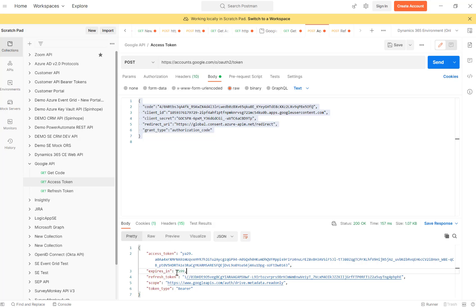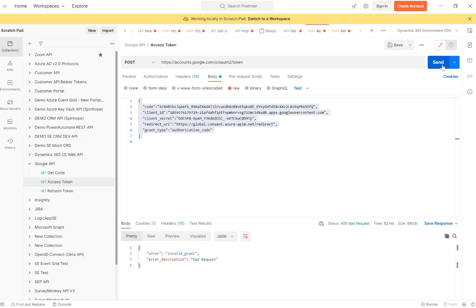If I execute the POST request again, watch what happens this time — I get an 'invalid_grant' error. That's exactly what I mentioned: if you execute with the same code again, it won't work. You'd need to generate a new authorization code. But that doesn't matter since I already have all the main elements I need.